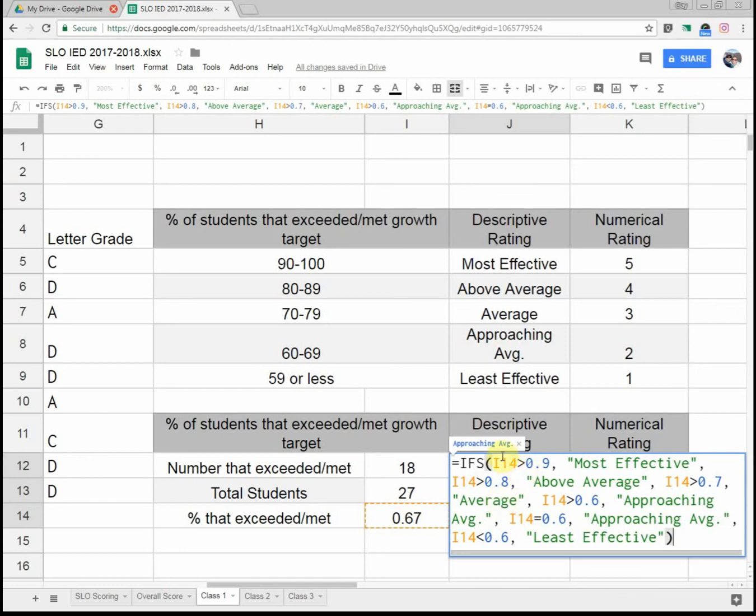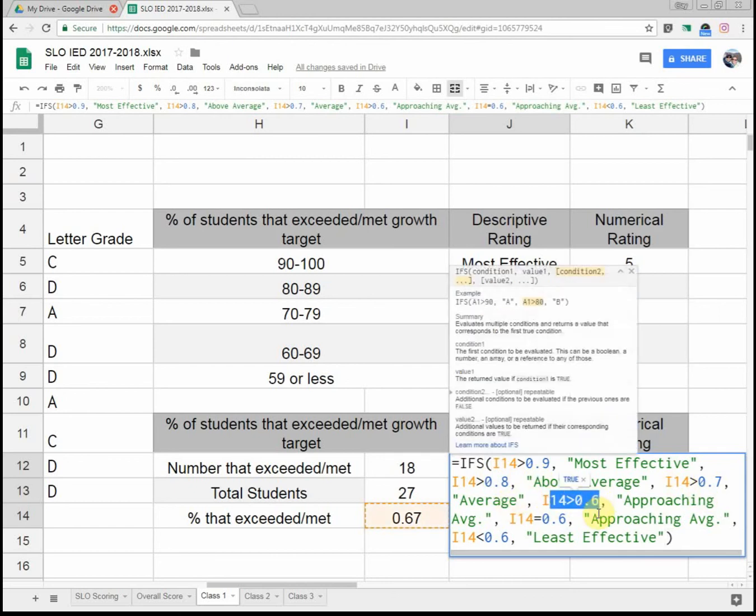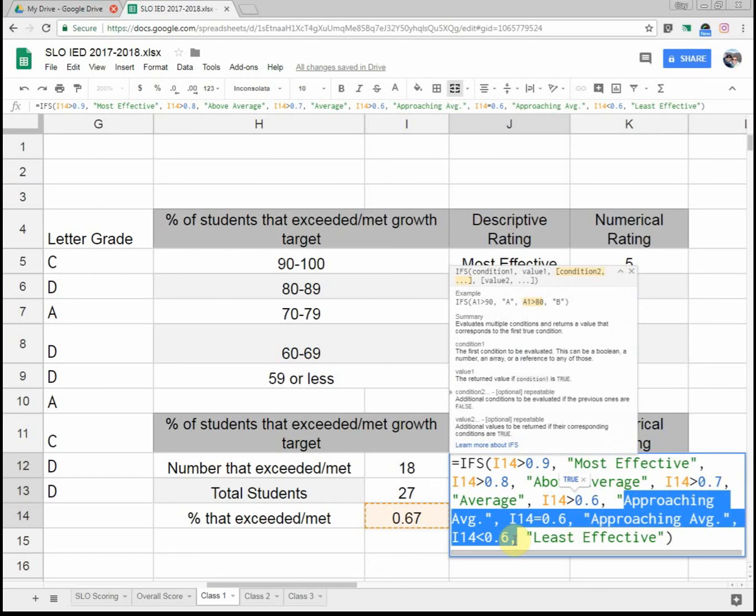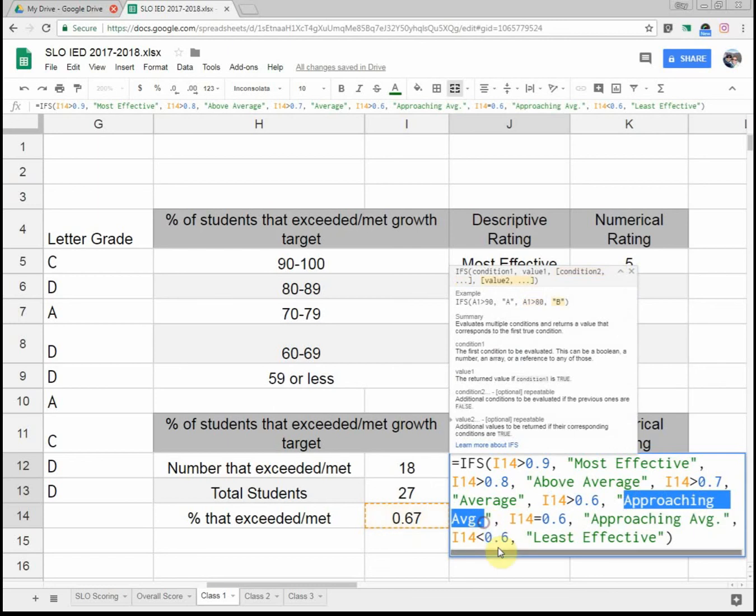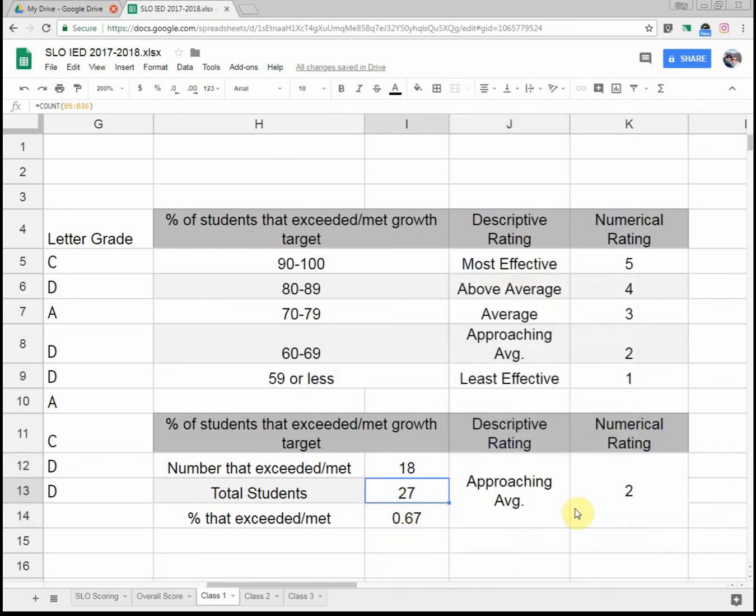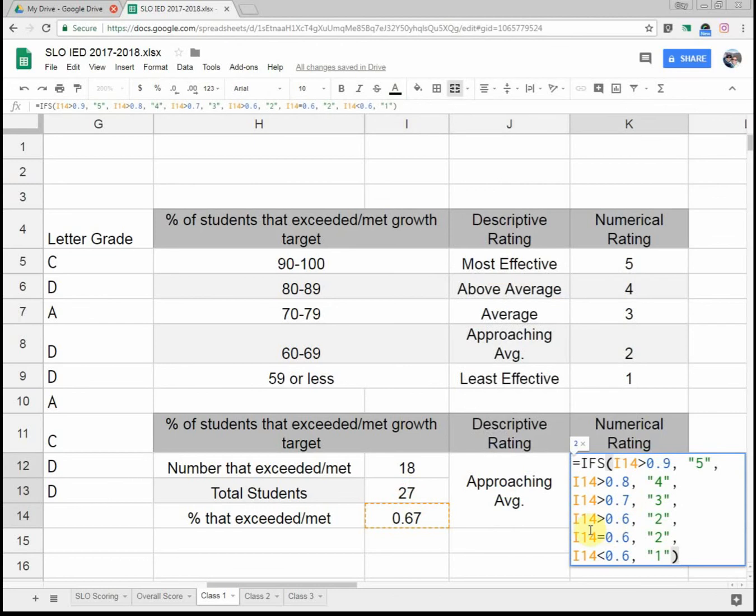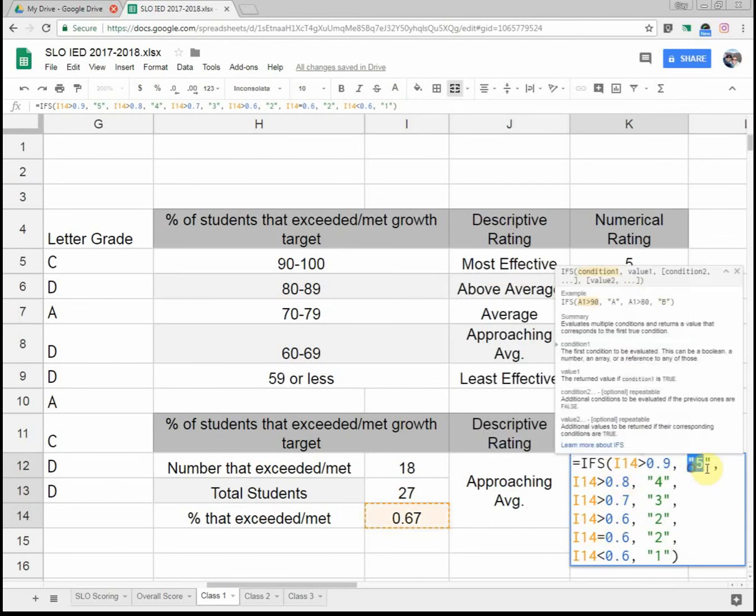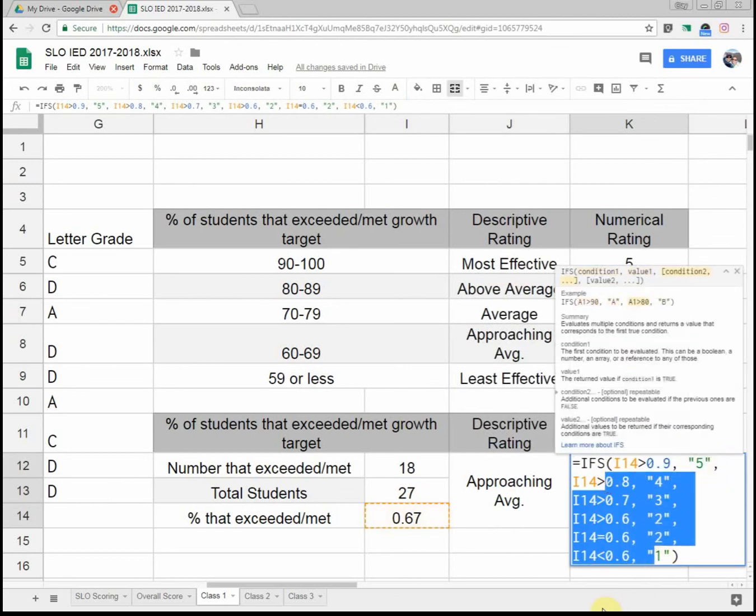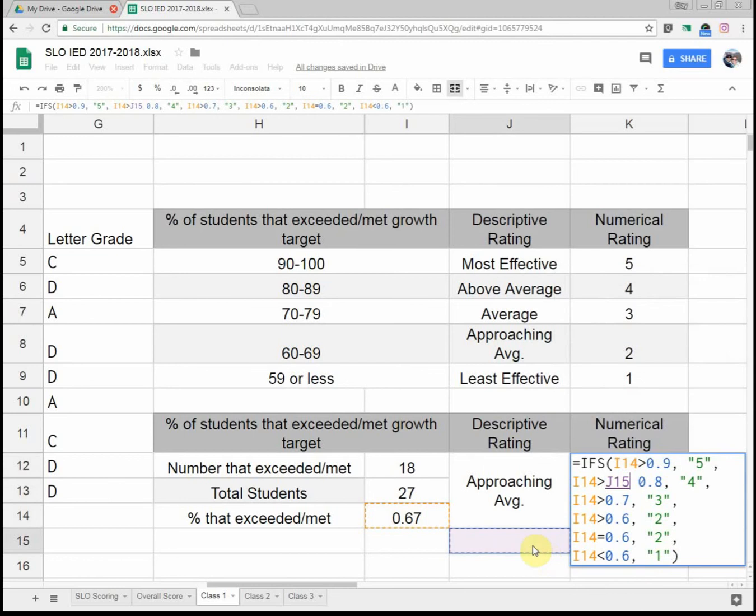So it starts reading these, and it'll start at the beginning and go down towards the end. Well, was I-14 greater than 90%? No. So I kicked down and went to 0.8. Well, is the cell greater than 0.8? No. So it kicks down and kicks down until, oh, yes, this statement is true, so now I'm going to spit out this value. Okay, just like if you ever do any computer coding, very similar. And then I did the same thing for my numerical rating. If that cell is greater than 0.9, I get a 5, and so on and so forth as you go down.